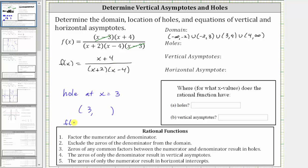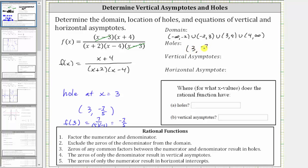So f of three would be equal to, substituting three for x, we have three plus four in the numerator, which is seven. In the denominator, we have three plus two, which is five, times three minus four, which is negative one, giving us negative seven fifths. So the hole is at the ordered pair three comma negative seven fifths.